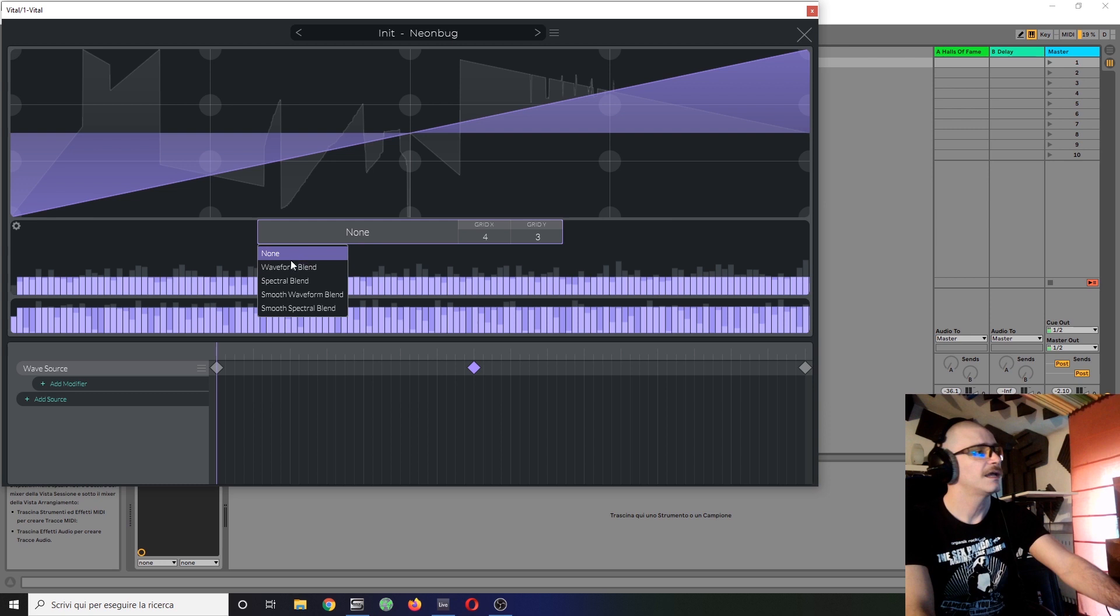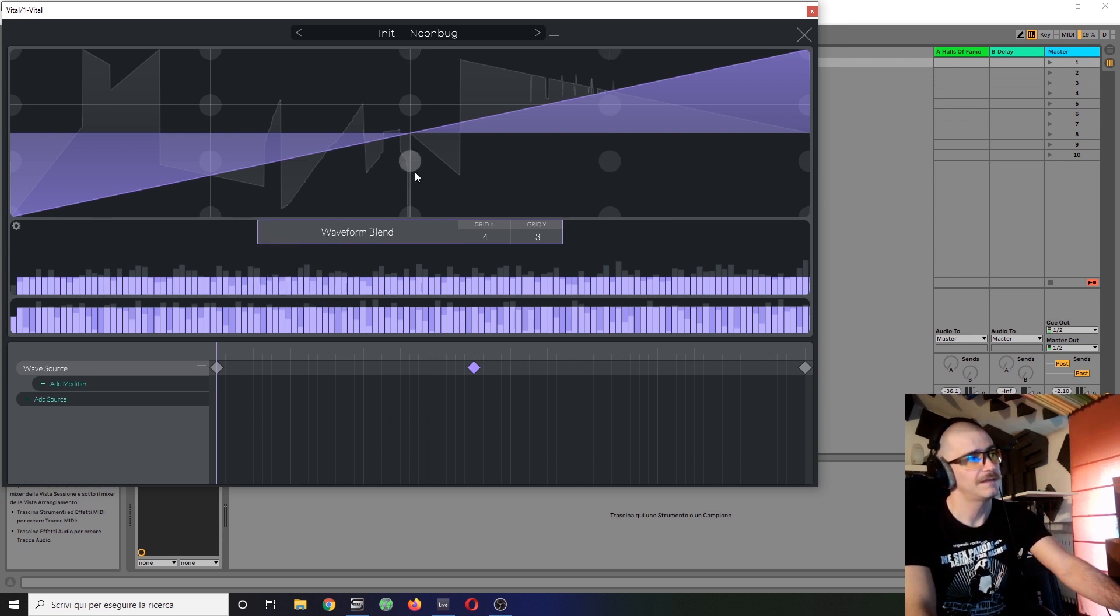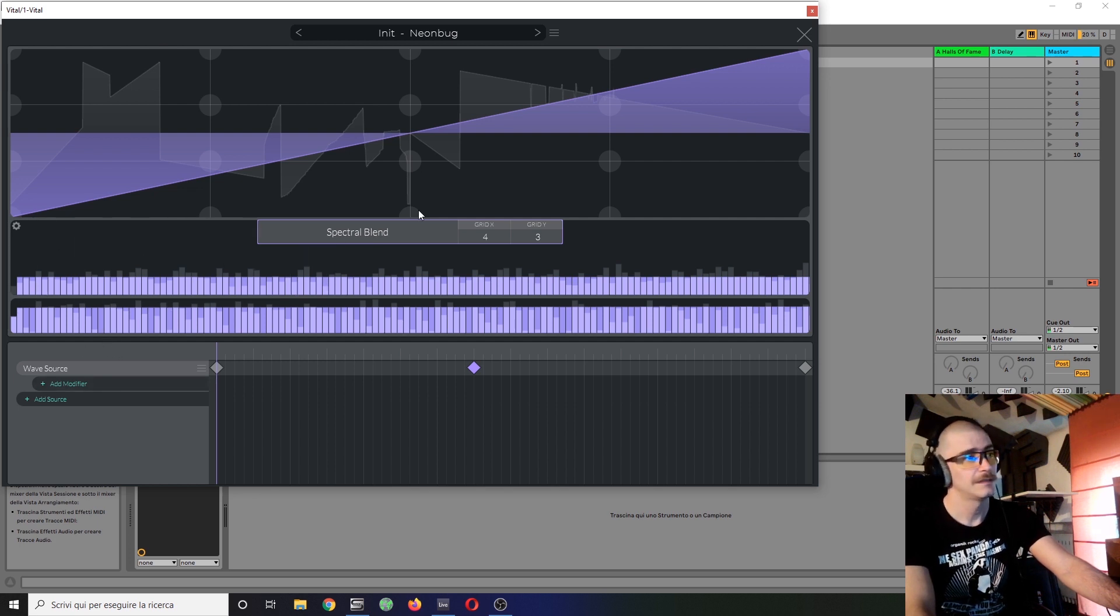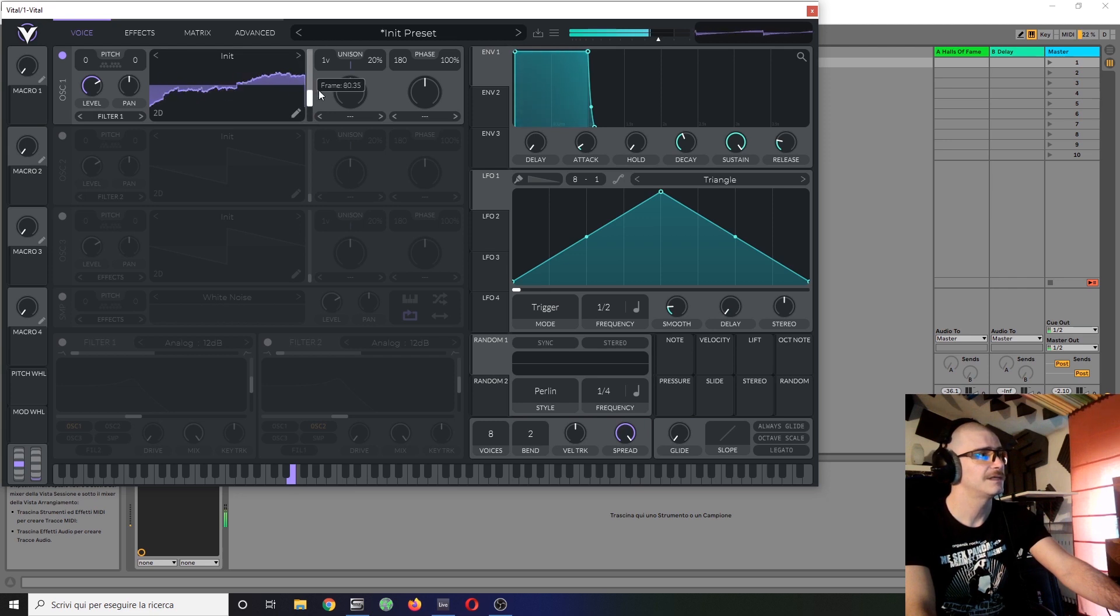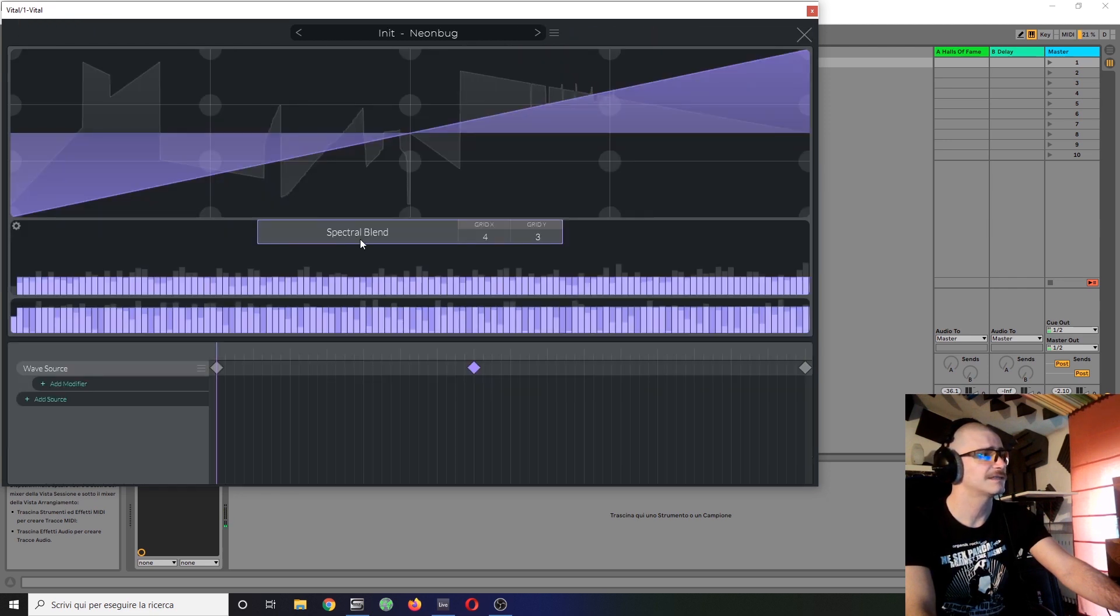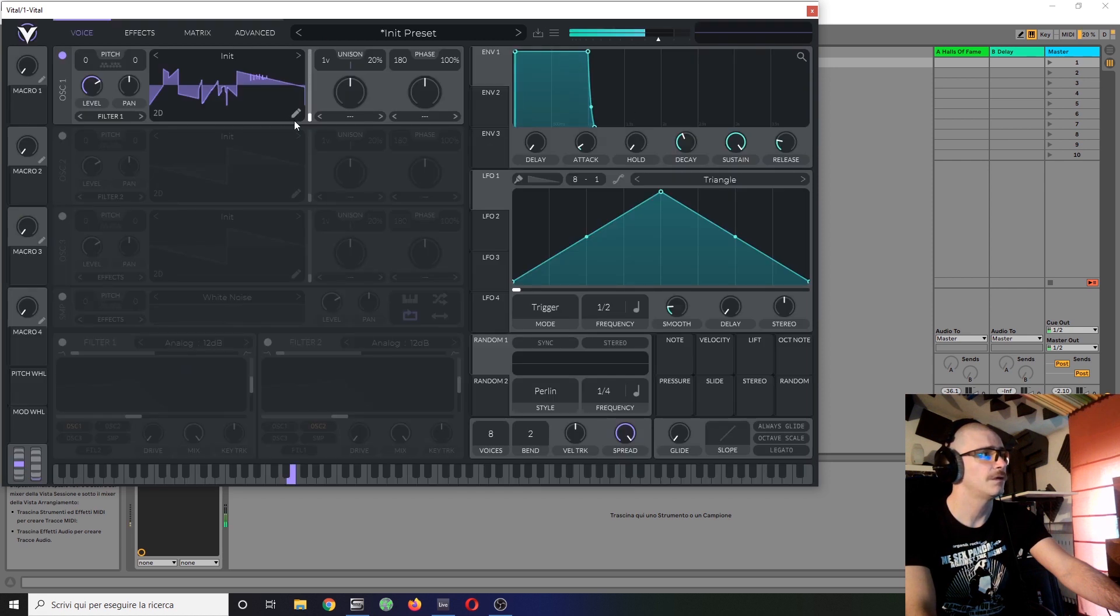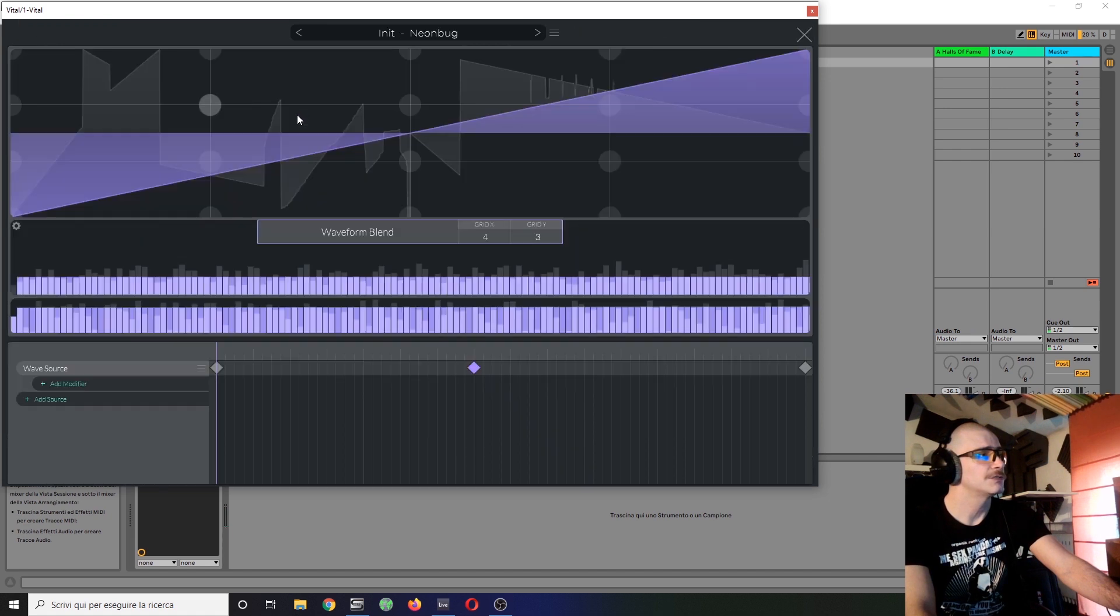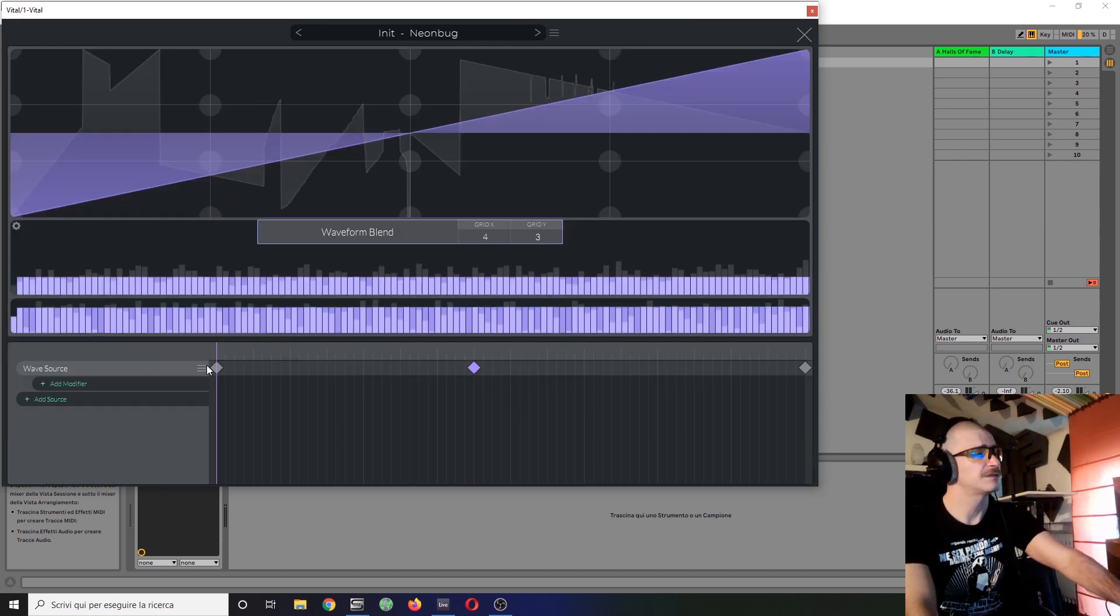Tables, you can make a waveform blend so it will morph in the amplitude spectrum or a spectral blend where it will morph in the frequency spectrum. And this will have slightly different effects sonic wise. It all depends on what you're trying to achieve. So basically, this is it as far as the wave source goes.